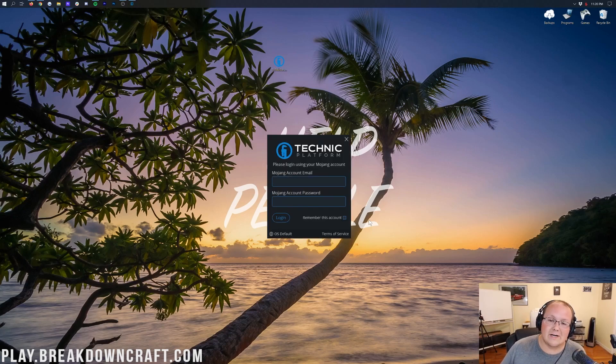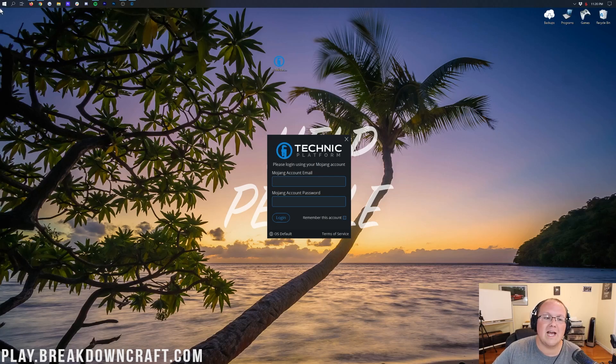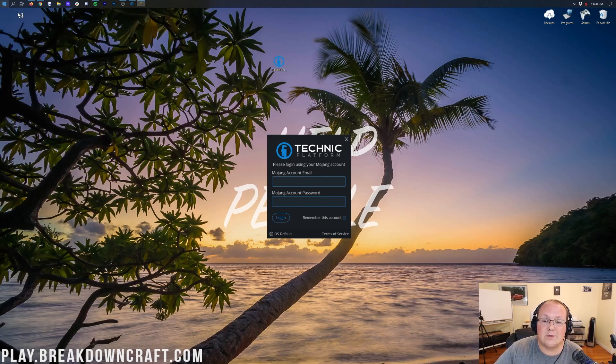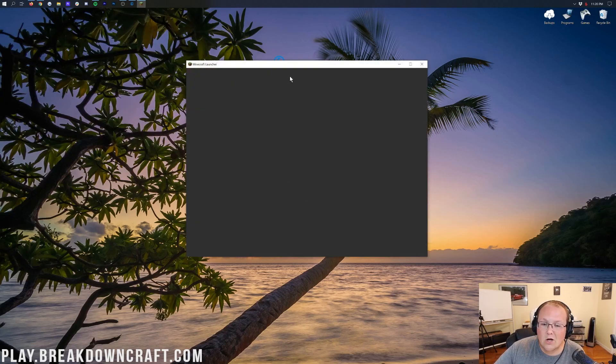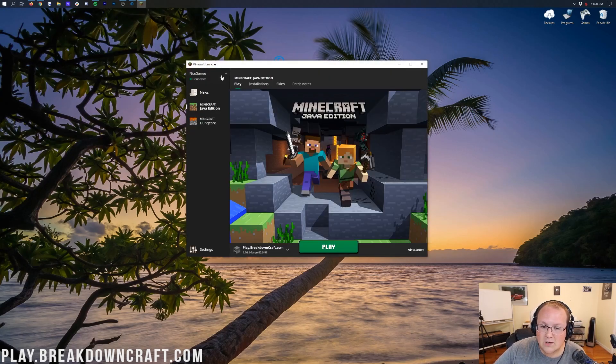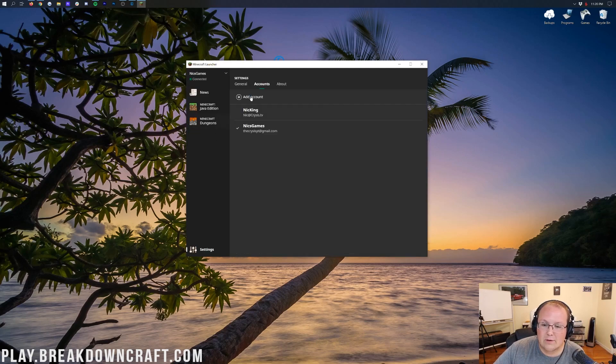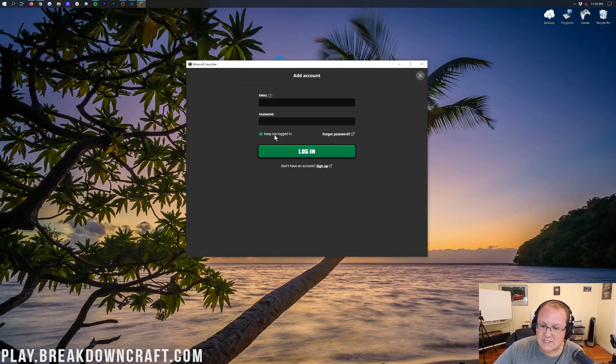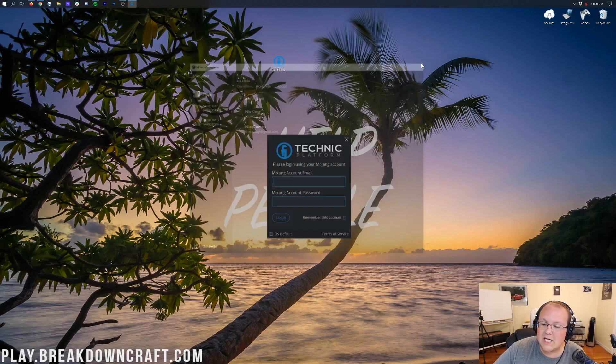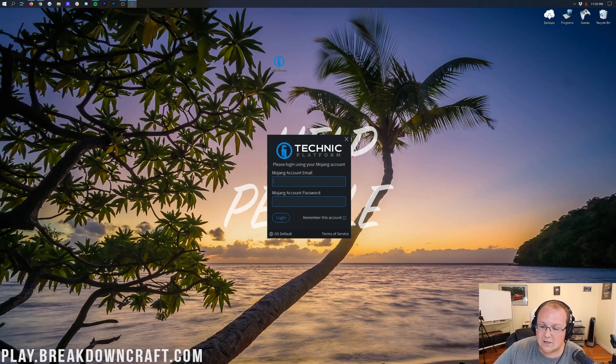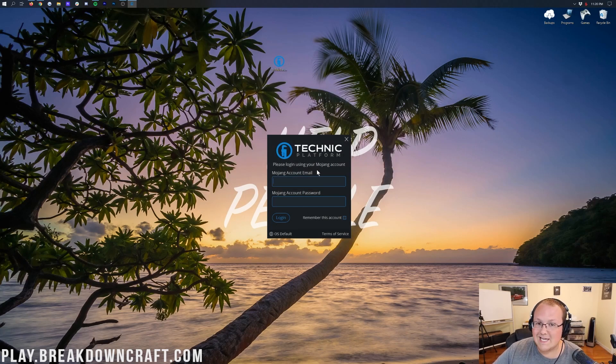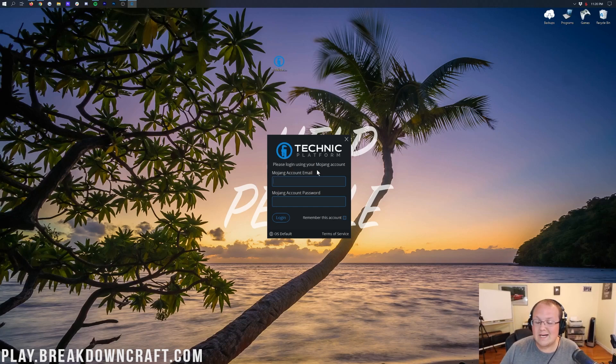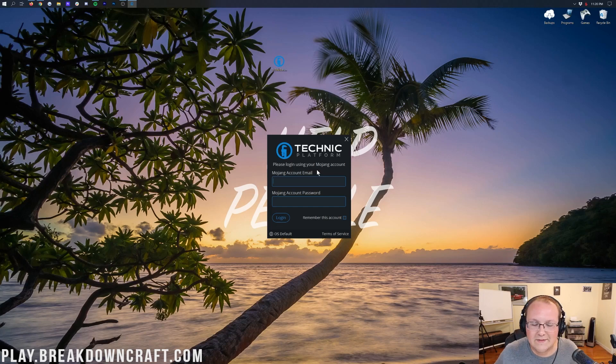It's just downloading a few things, kind of getting everything set up, and then it'll open up this login screen. Now here you're going to enter in your Minecraft login information. This is the same information that you use to log into the Minecraft Launcher. It's going to be the same email and password, but instead of entering it here, you're going to enter it into the Technic Launcher. So I'm going to go ahead and do that, and I'll meet you on the next screen.